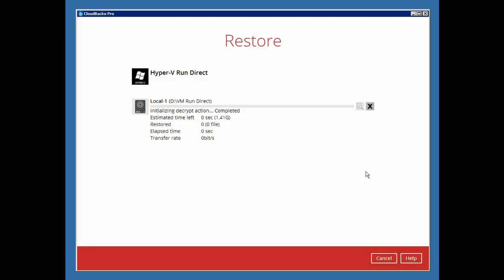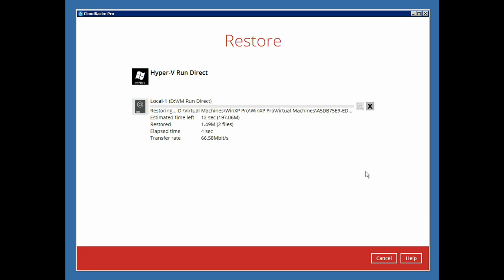The Restore virtual machine with RunDirect enabled will usually complete within a few minutes.